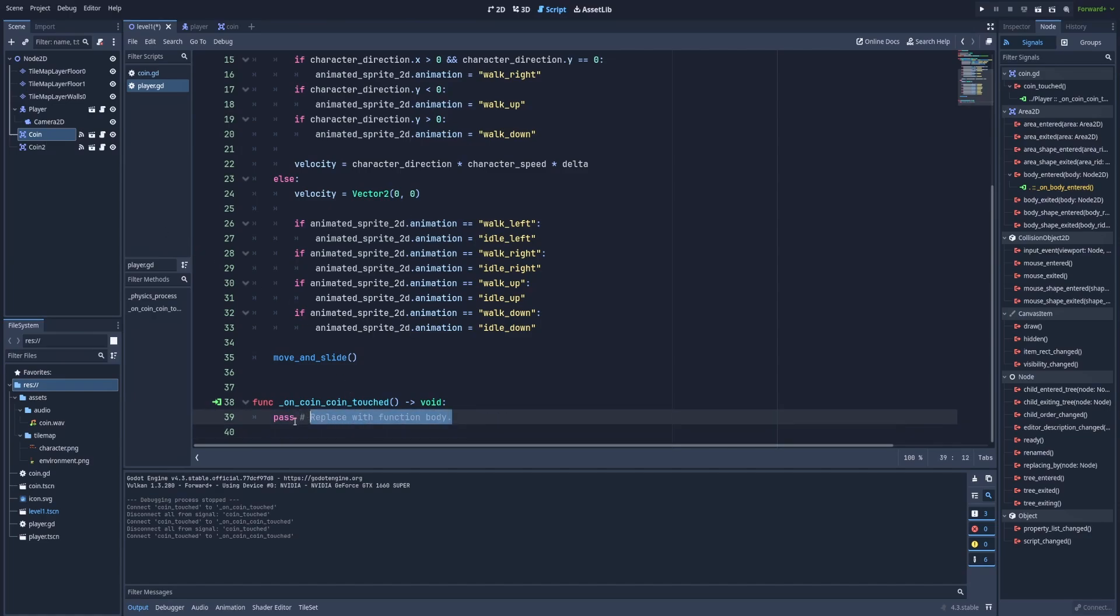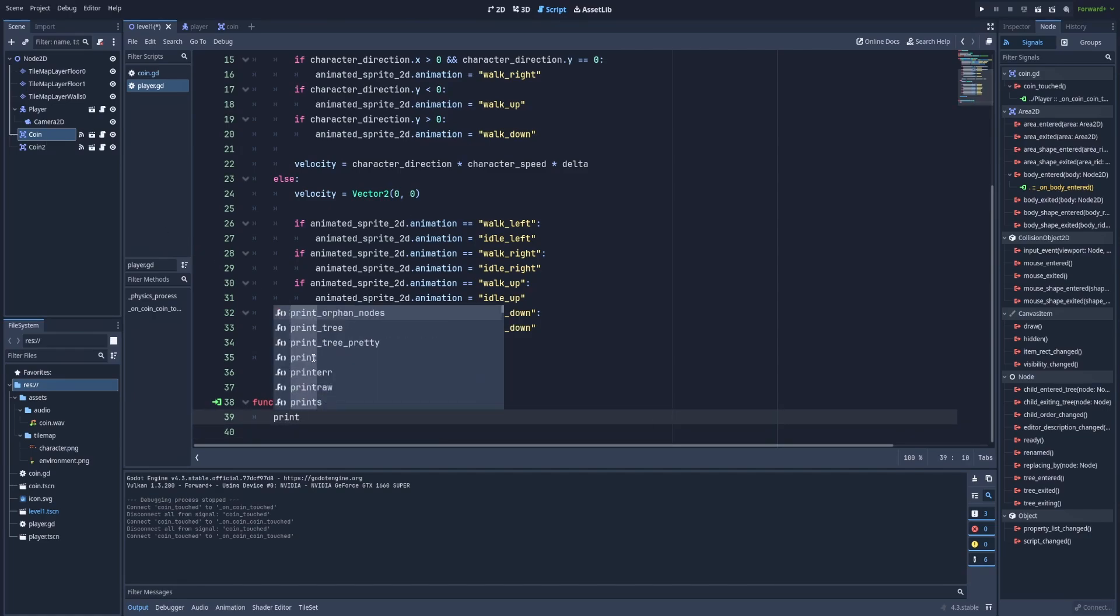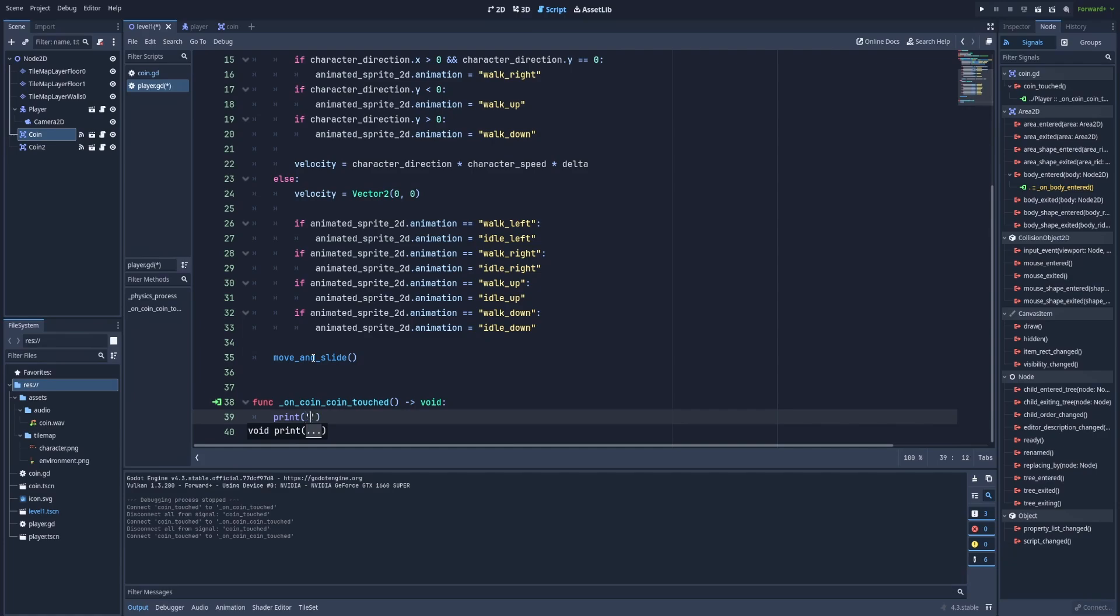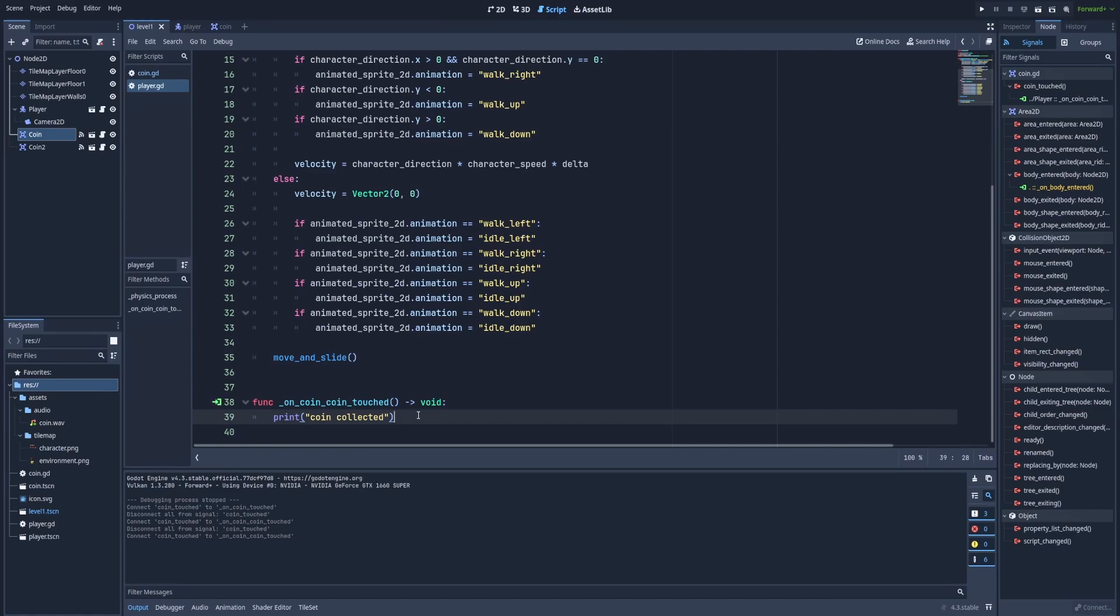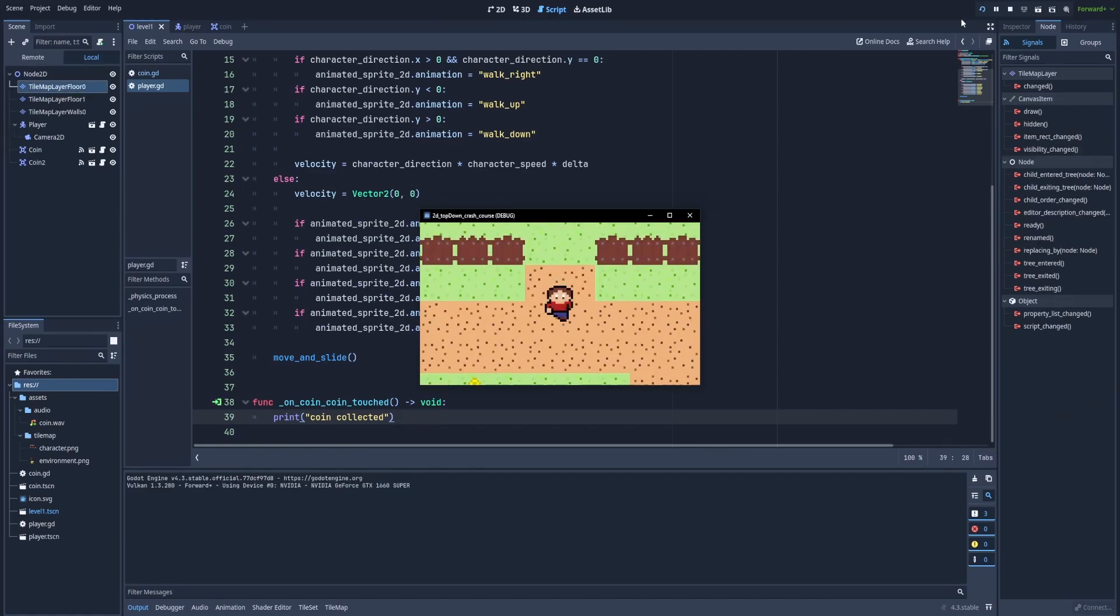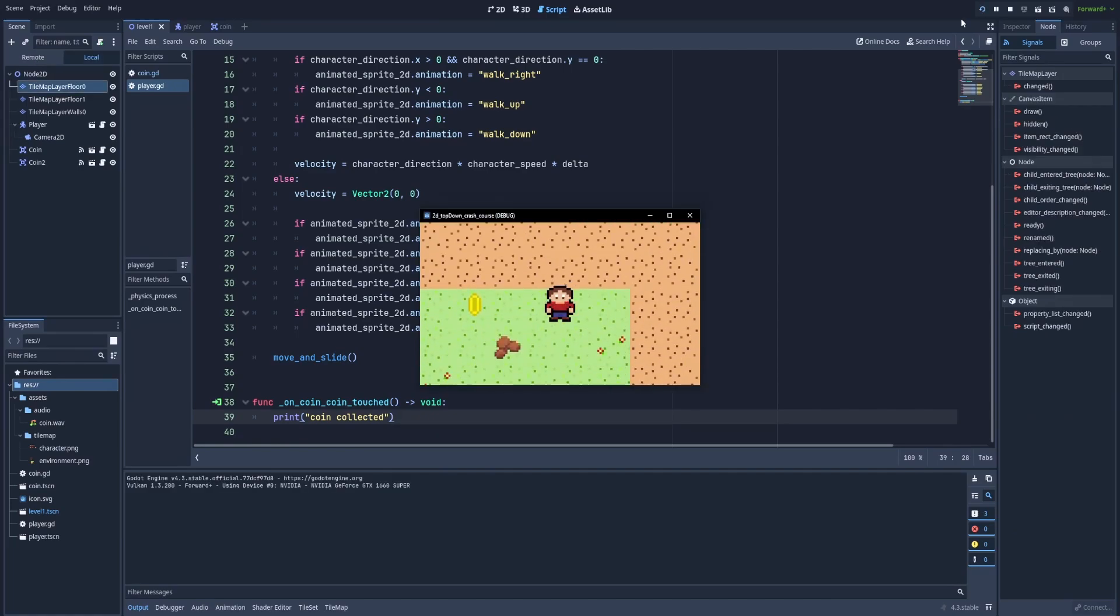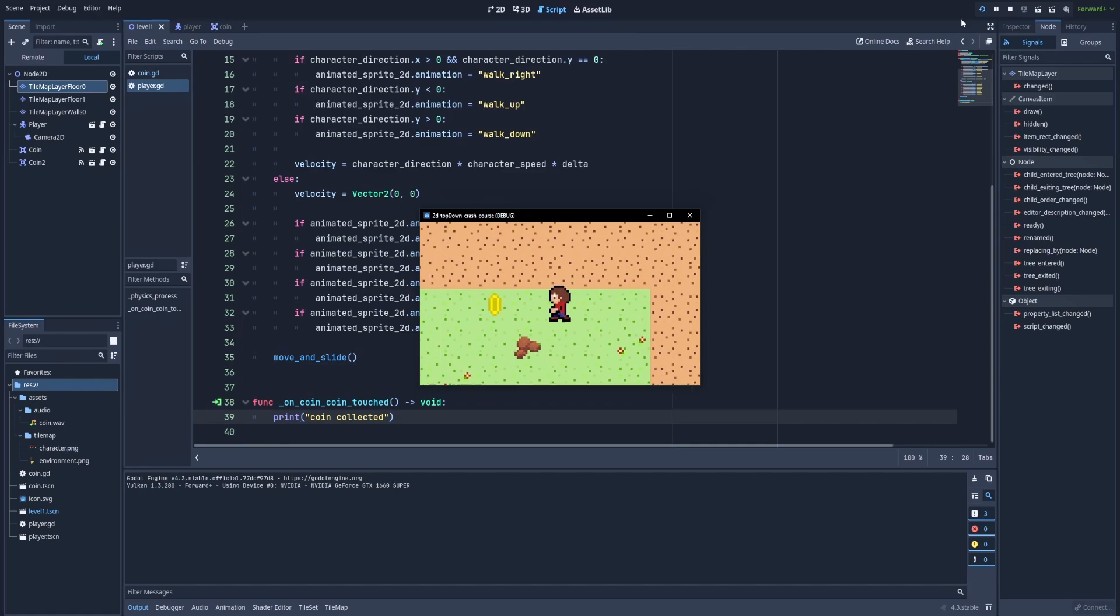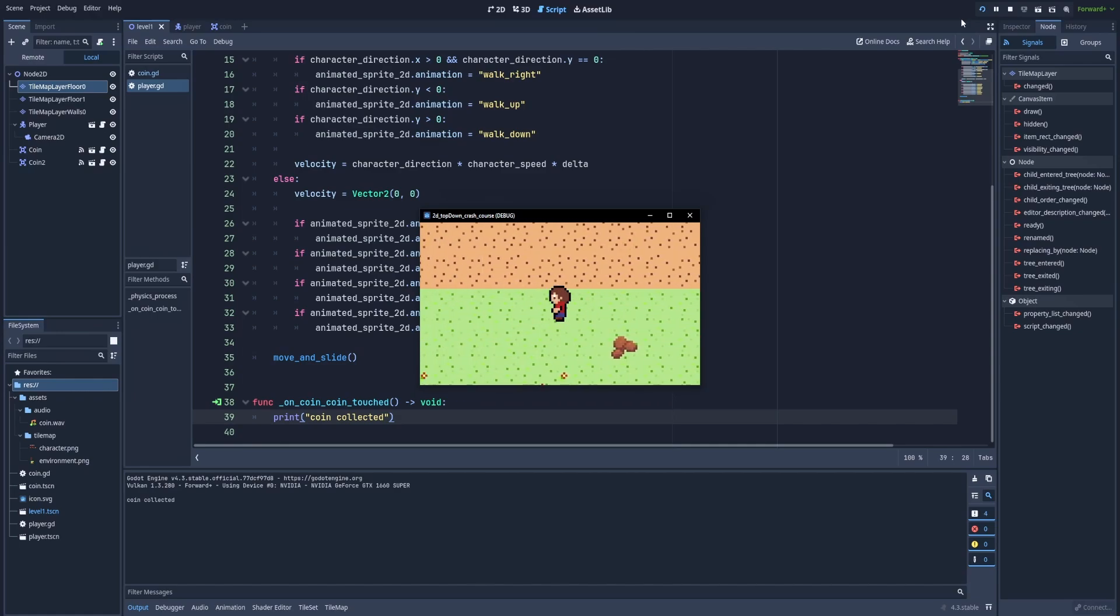Instead of this pass, we can type print and here coin collected. That way, in our console below, we should see this exact text whenever we collect the coin. That way, we can make sure if the signal is working properly. When we run the game and walk over the coin, we can see in the console coin collected.